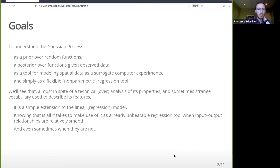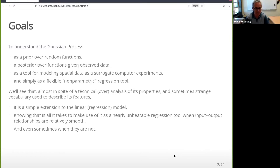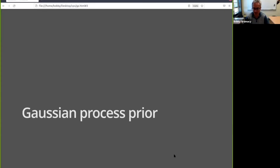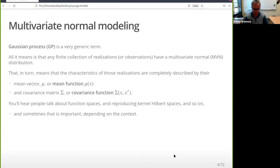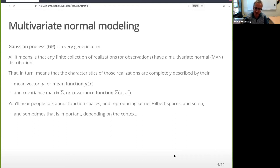You may have heard the term Gaussian process in a different context. All it really means is that you have some instances or realizations modeled with a Gaussian distribution — specifically a multivariate Gaussian or multivariate normal distribution. Gaussians are nice because they're completely specified by just two quantities: the mean vector or mean function, and the covariance matrix or covariance function. Knowing those quantities is all it takes to work with a Gaussian distribution, and so that's all you need to work with a Gaussian process.